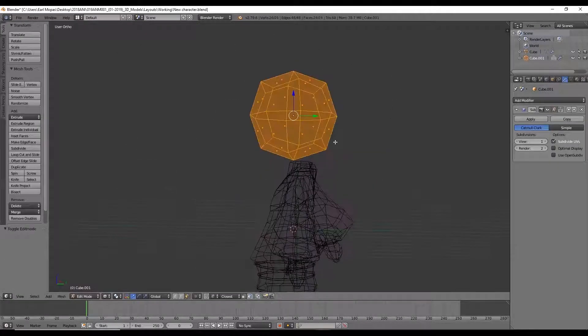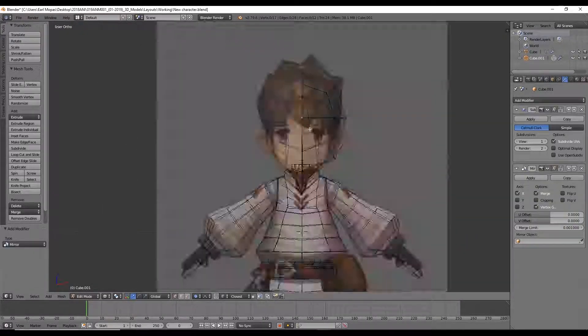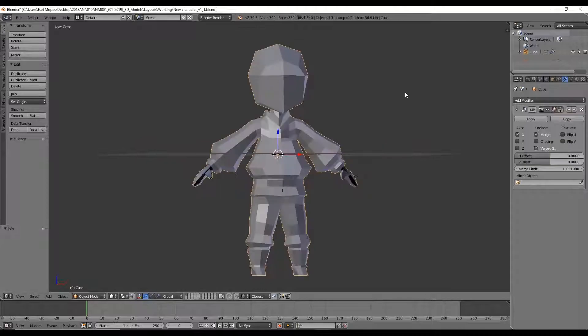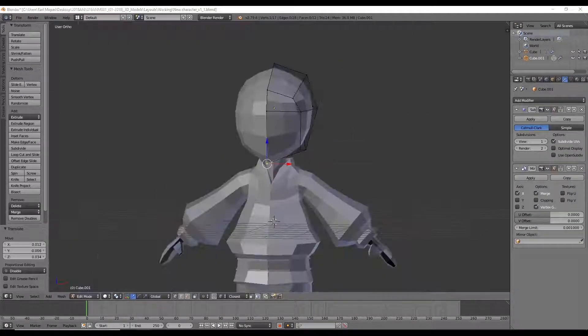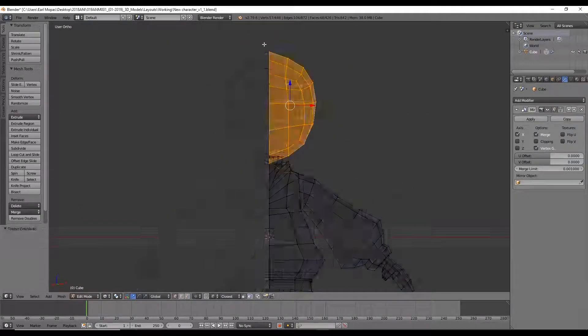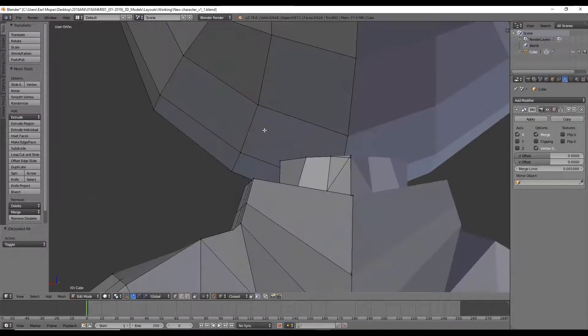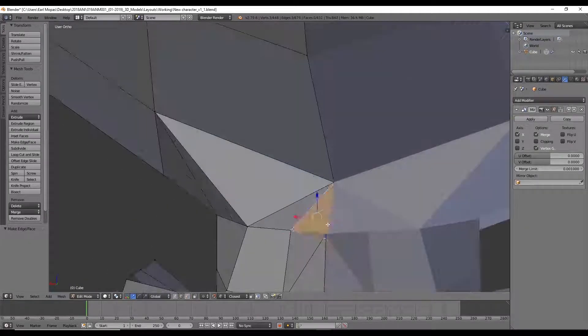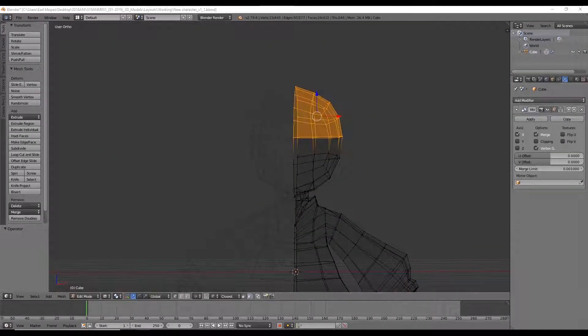So here you see that I finished with the actual body of the character and then I moved on to the head. I made it as a separate shape using the sphere as a base because I wanted to keep it separate from the body before I attached it later on.